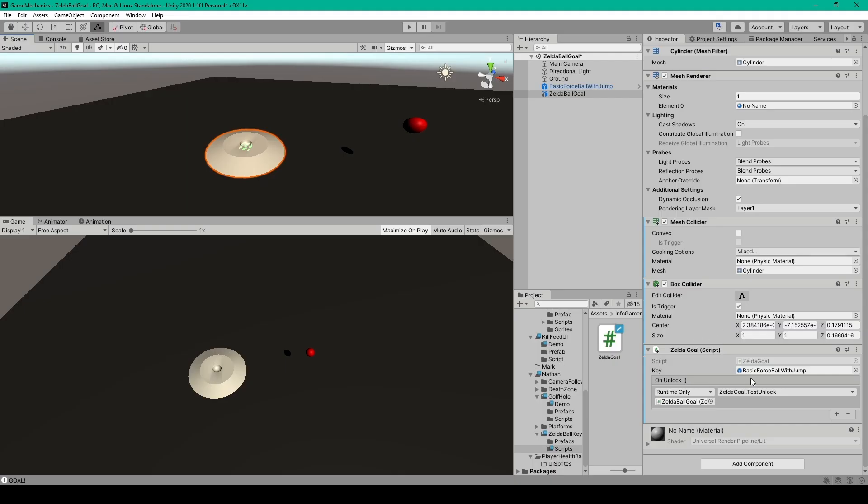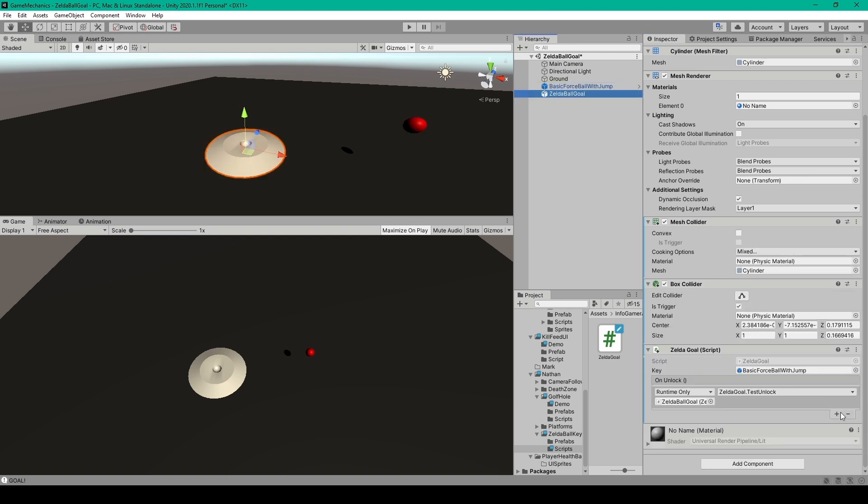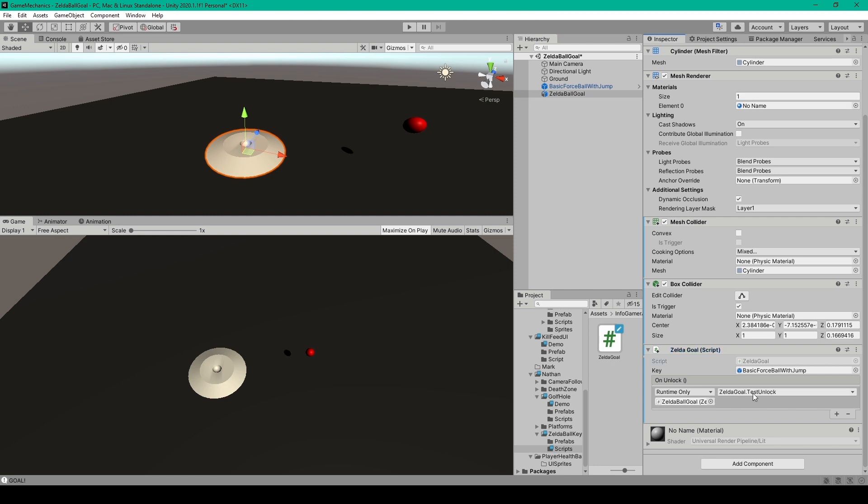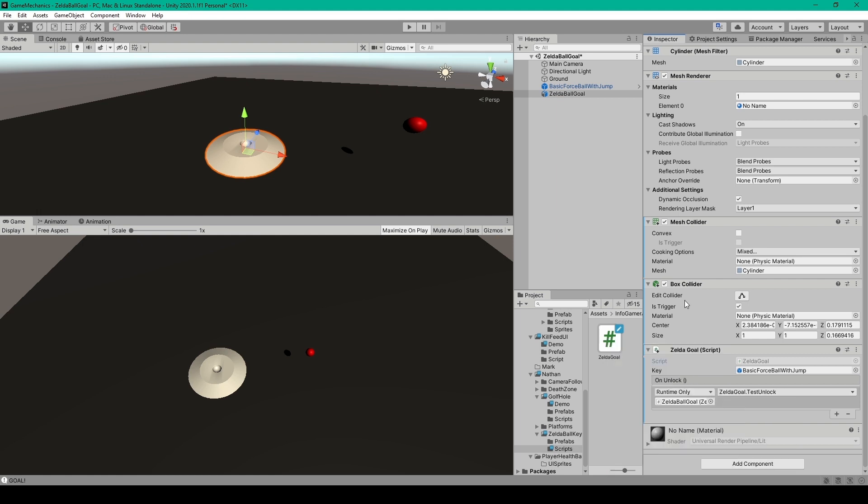Inside Unity we first want to set our key variable and I've set it to my ball object. We can then add an onUnlockEvent and I'll drag this same script into this field and then use the drop down menu to select our Zelda goal script and then testUnlock.